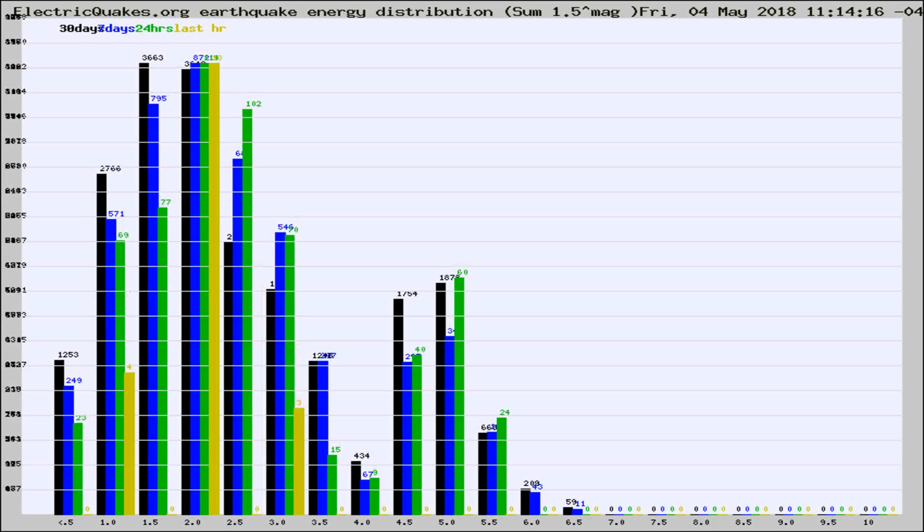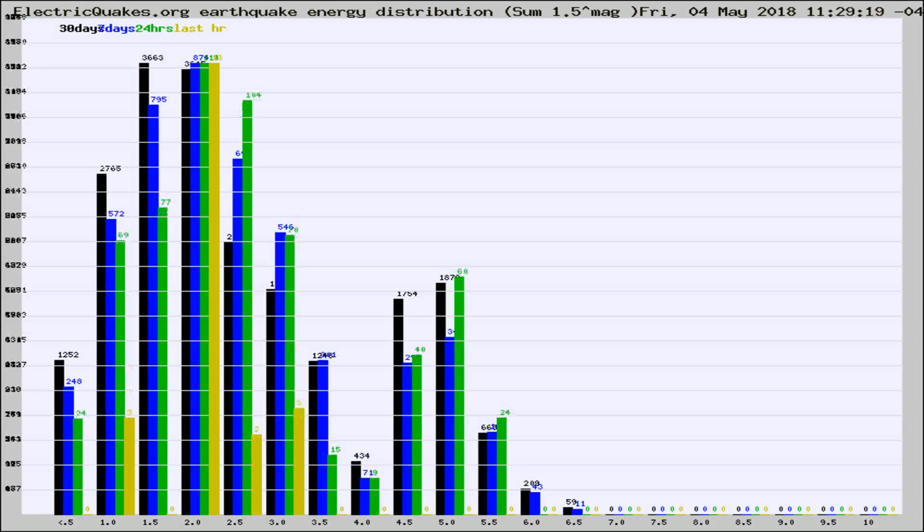Now you're looking at earthquake energy distribution by magnitude. This is worldwide, and you're seeing them changing as they did every 10 minutes within the last hour.